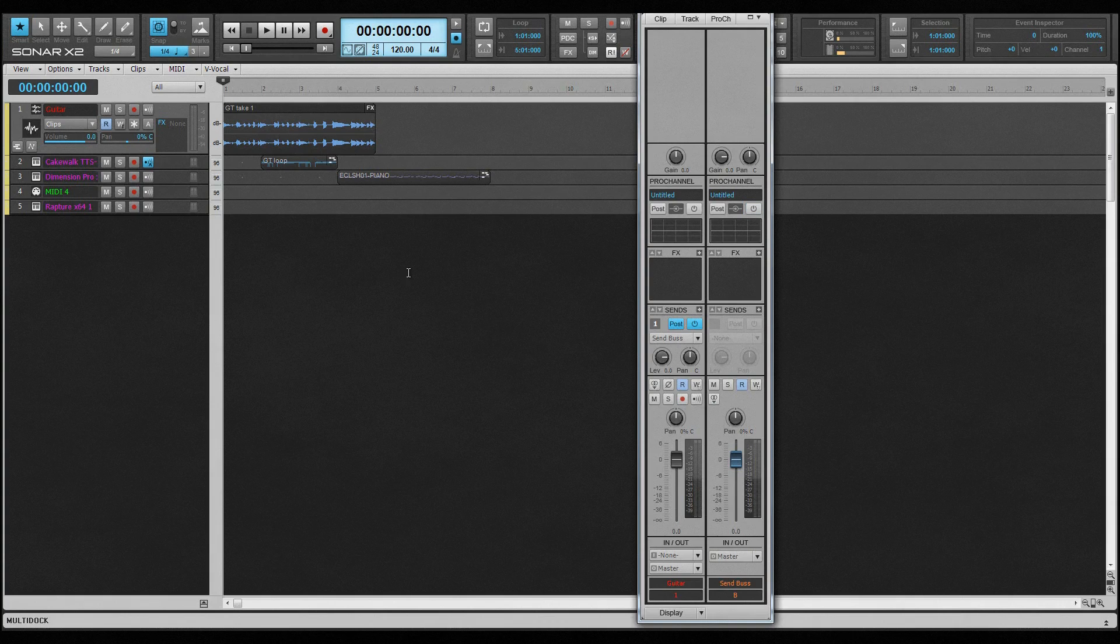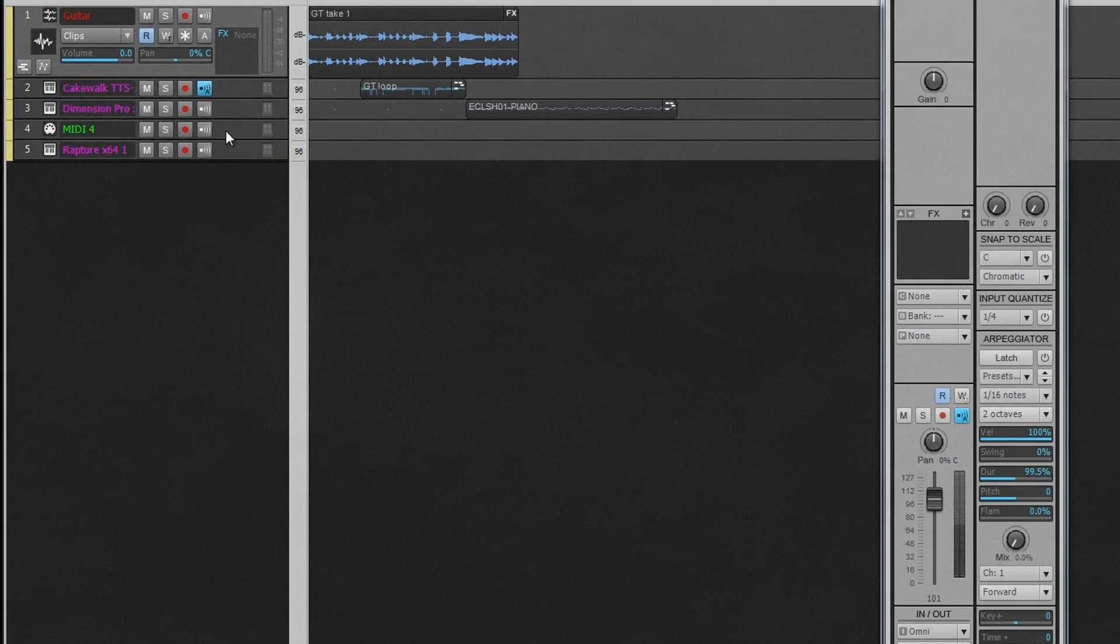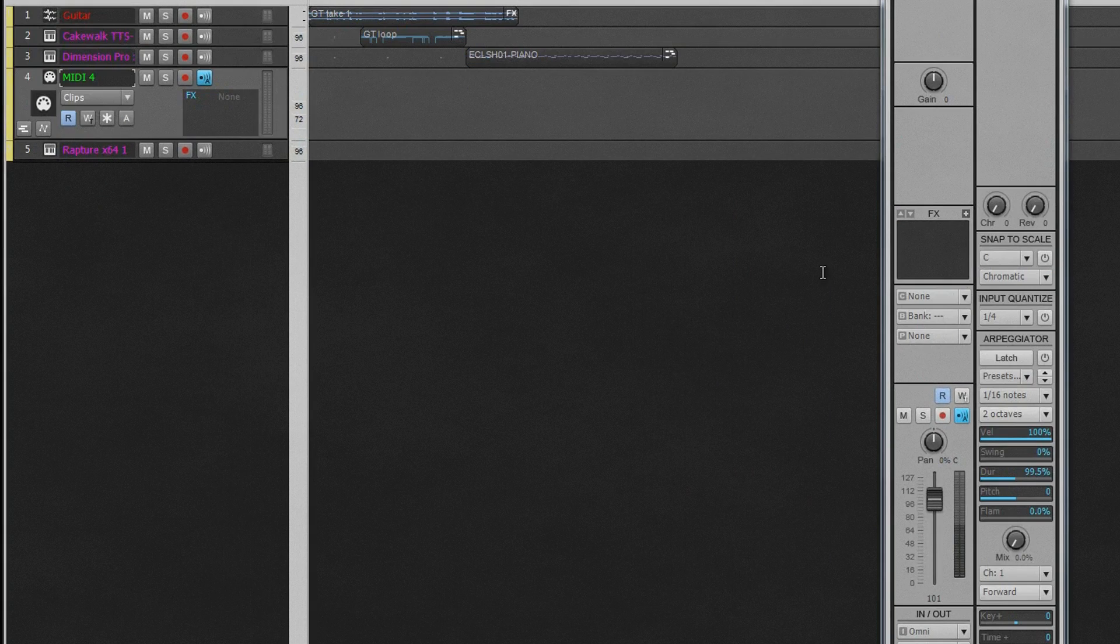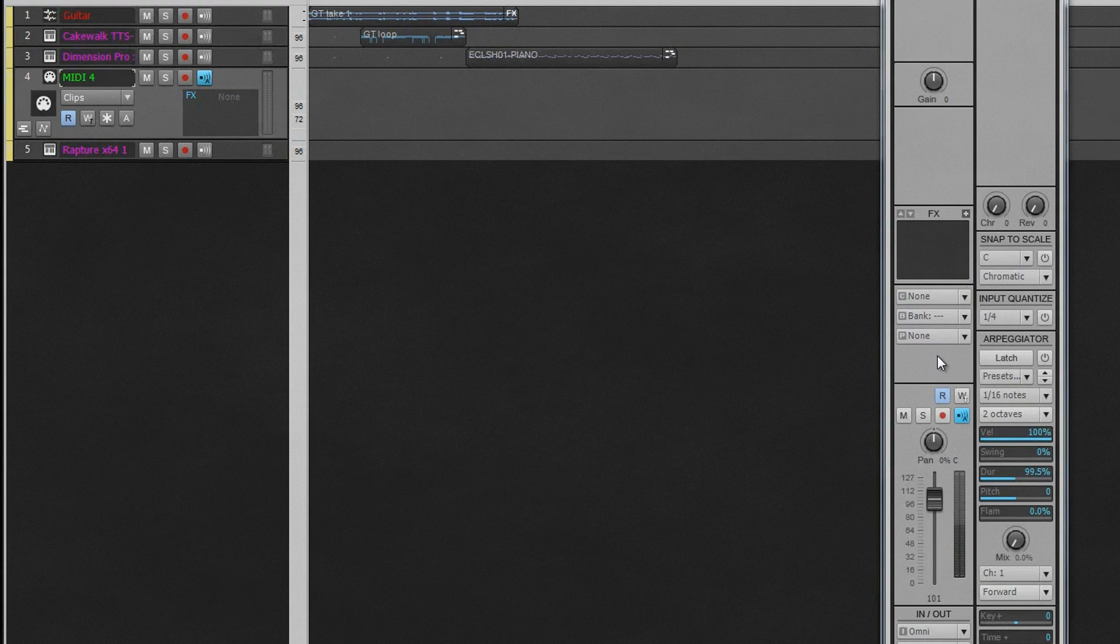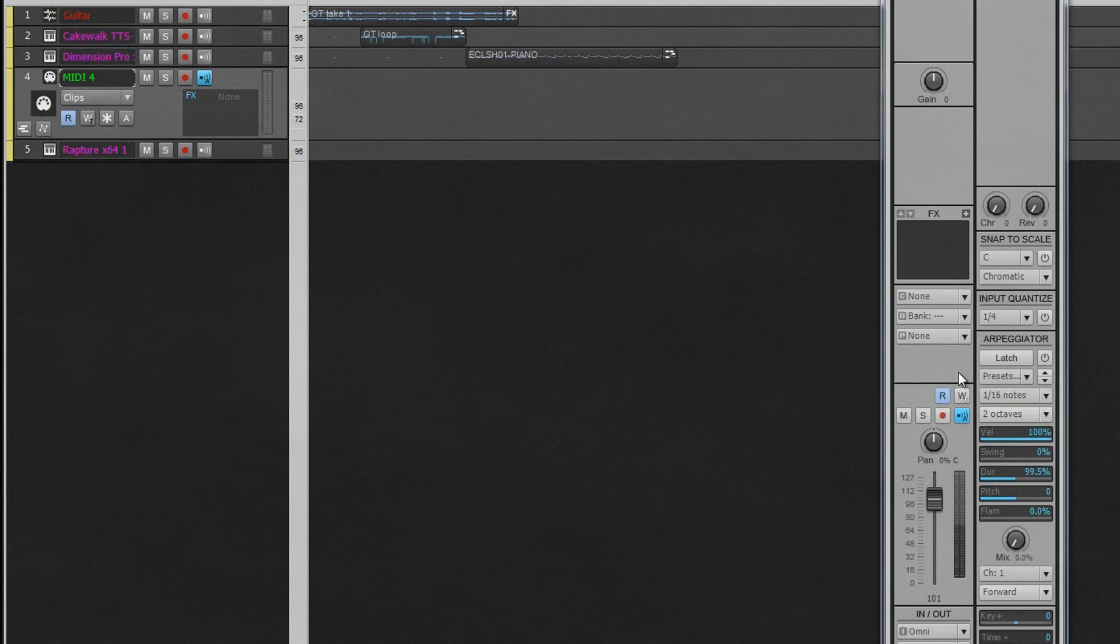If it's a MIDI track, the right-hand side consists of various MIDI tools: input quantize, arpeggiator, snap-to-scale settings, key and time adjustment settings, as well as the MIDI reverb and chorus controls.